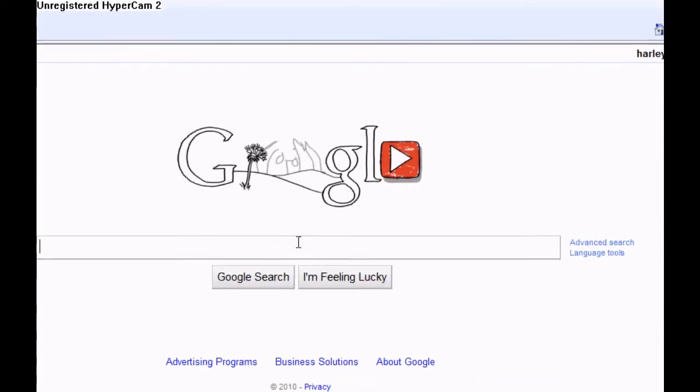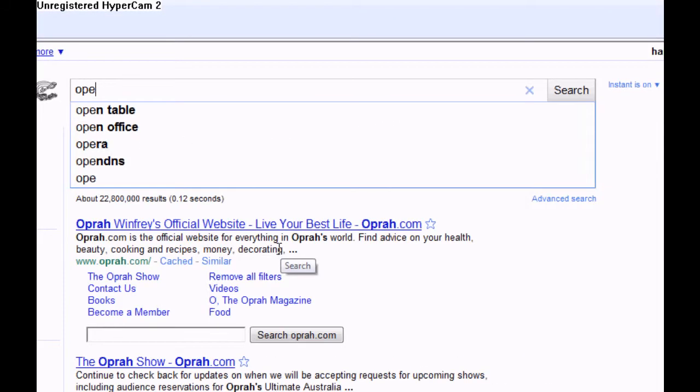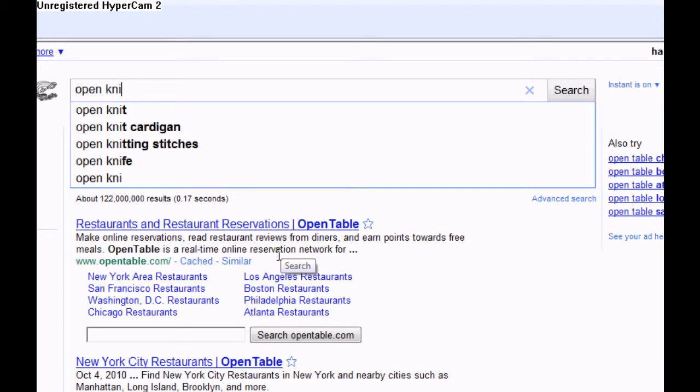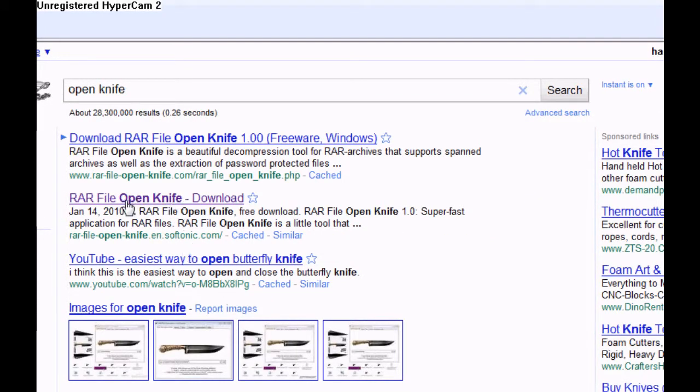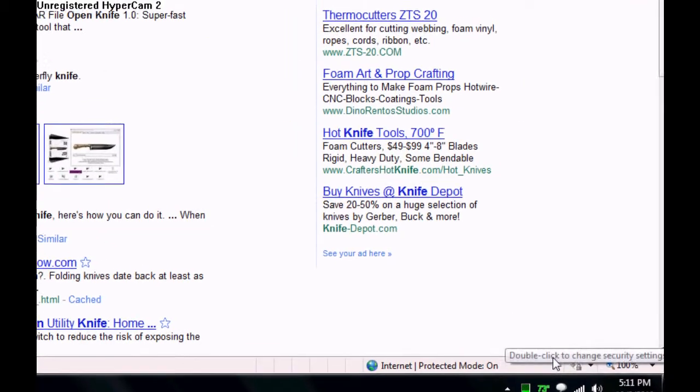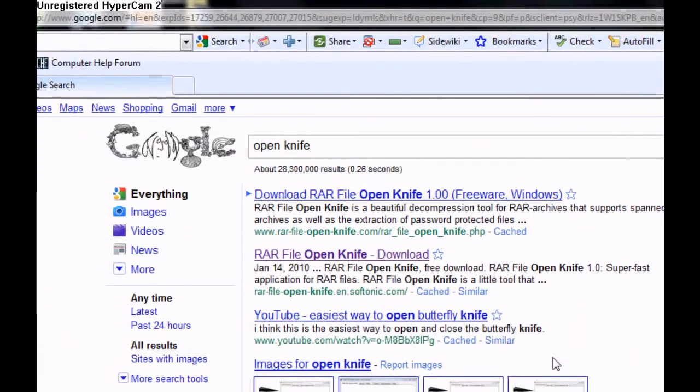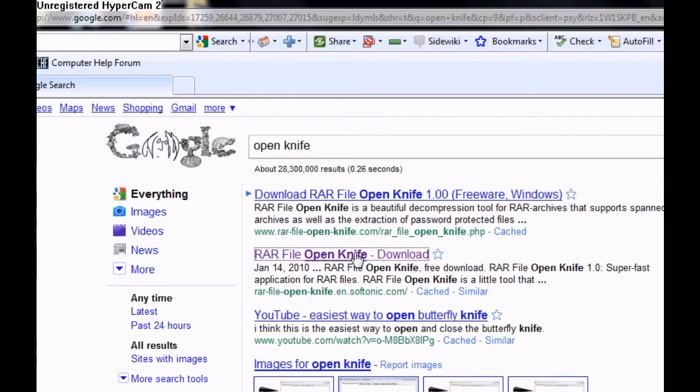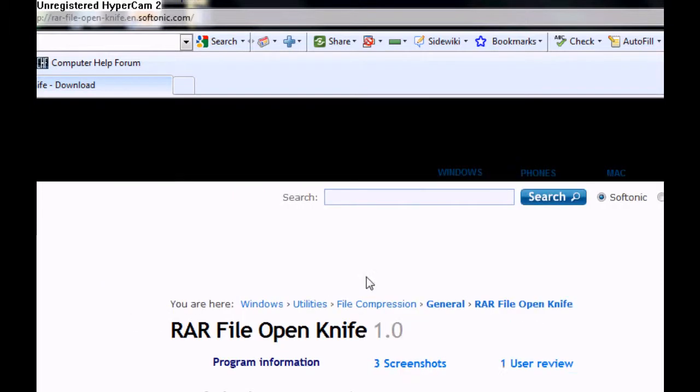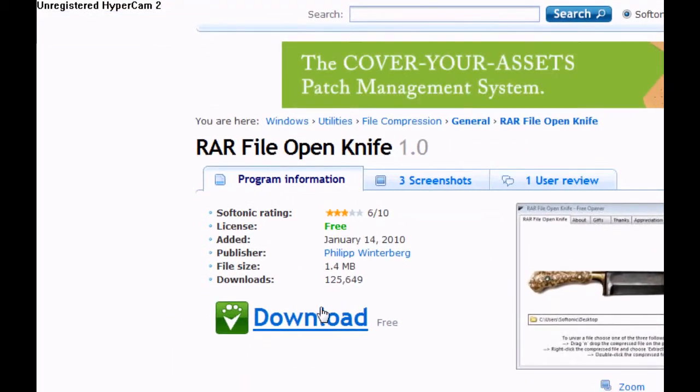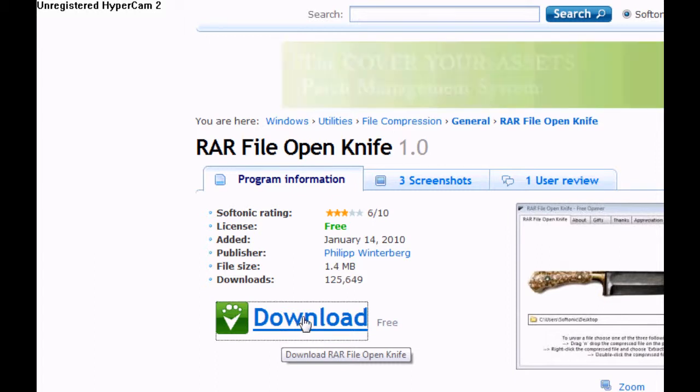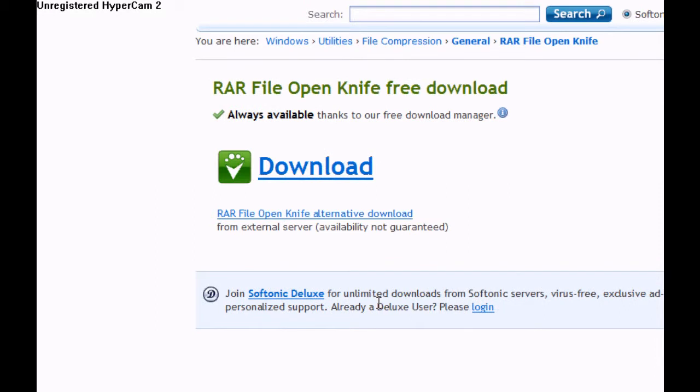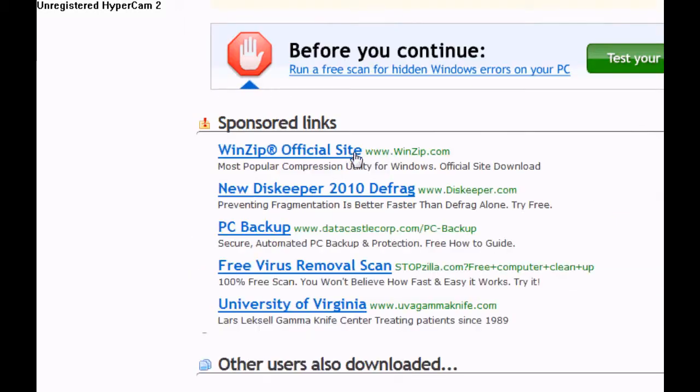Go to Google. Type in OpenKnife. Or if you want to do some fancy stuff, type in like RAR file opener. If you want to download OpenKnife, you click on this link. Today on October 8th, 2010, it is the second link on the page on Google. Click there, and then click on the download button. Click Run, and then click download again.